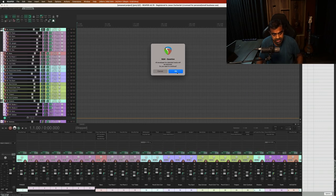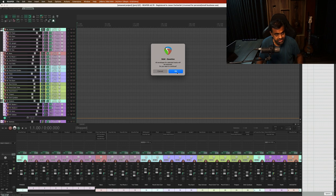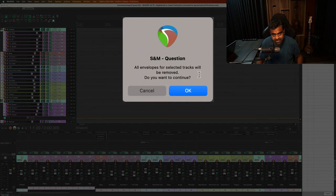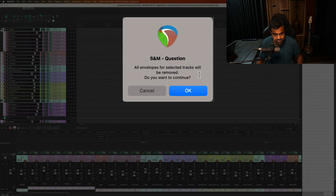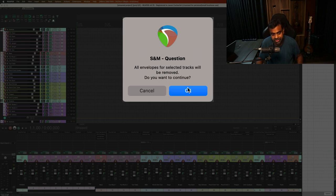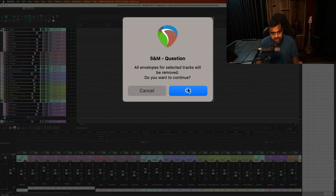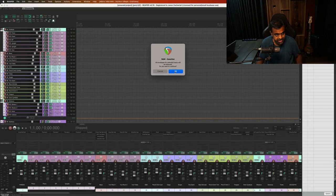Right, so it's pasted. Voila. And it asks you a question. All envelopes for selected tracks will be removed. Do you want to continue? This means do you want to remove all the automation you have done from the earlier project and work with a clean slate in the new project? Yes, I'm going to hit OK.